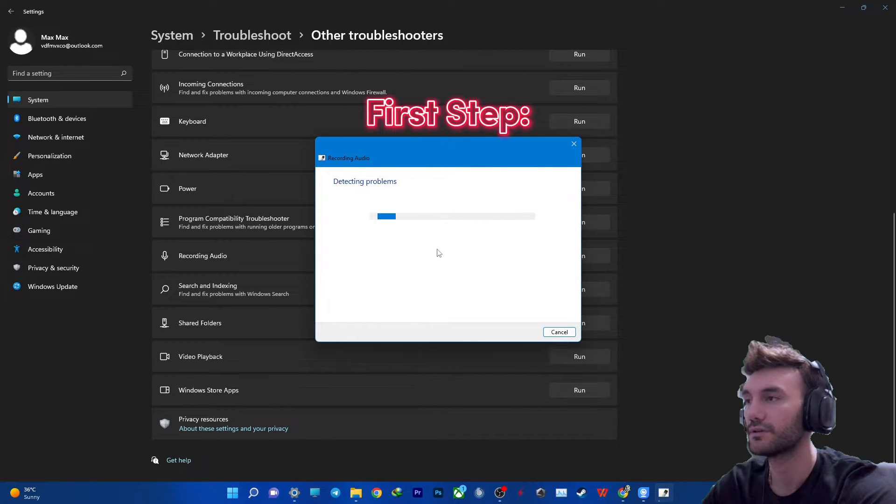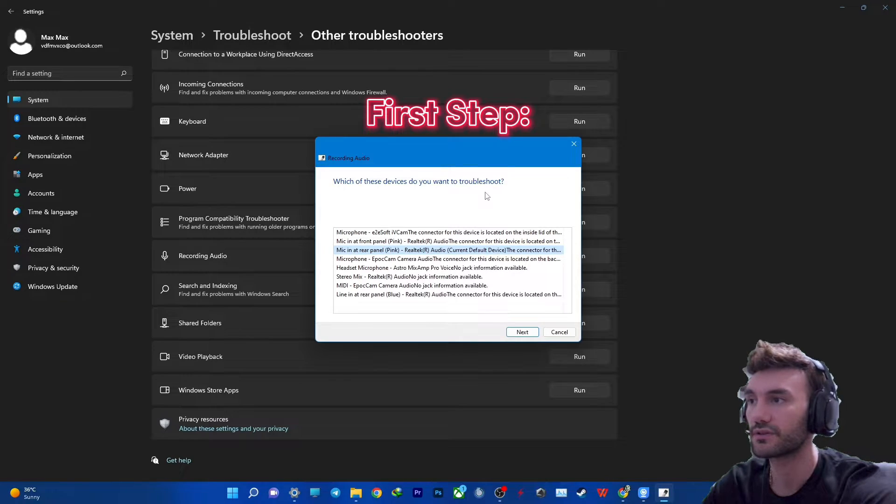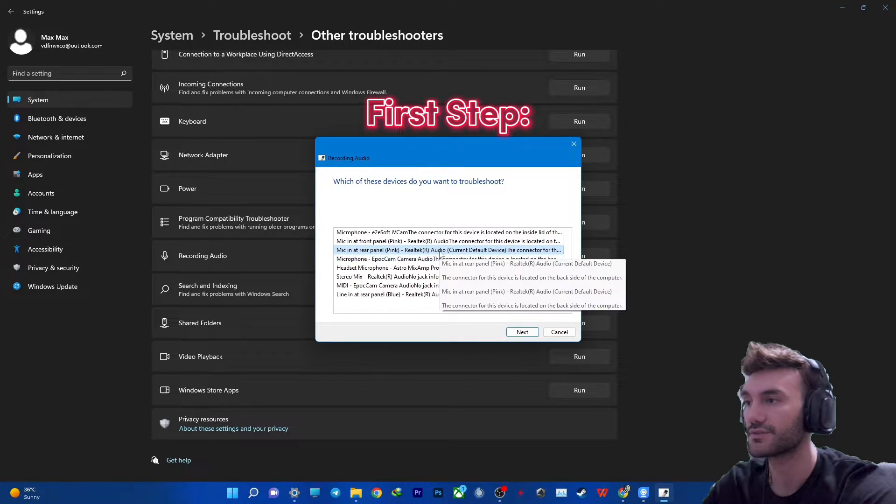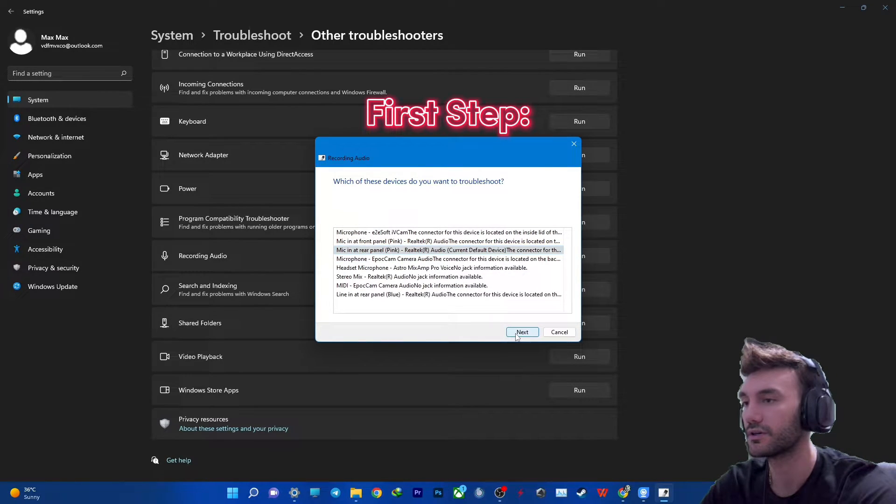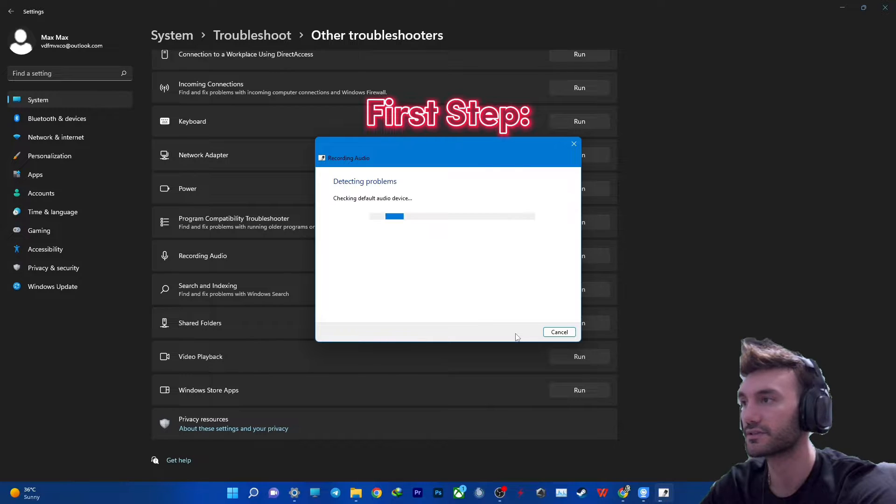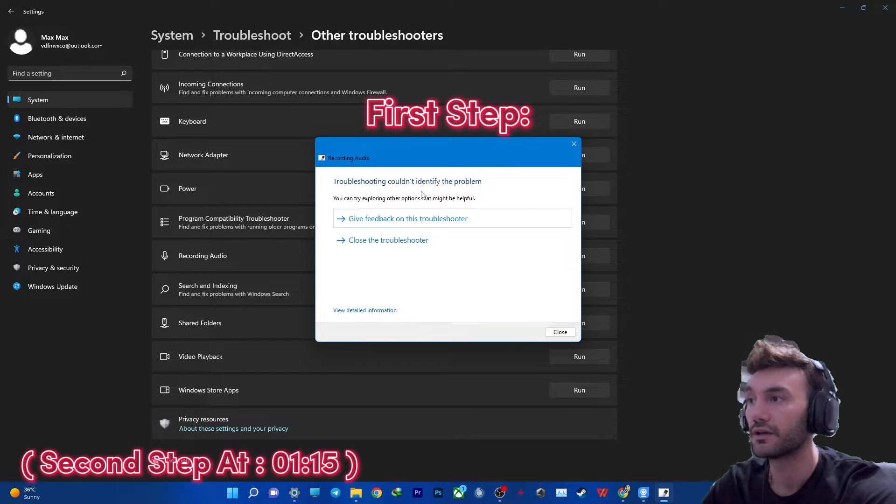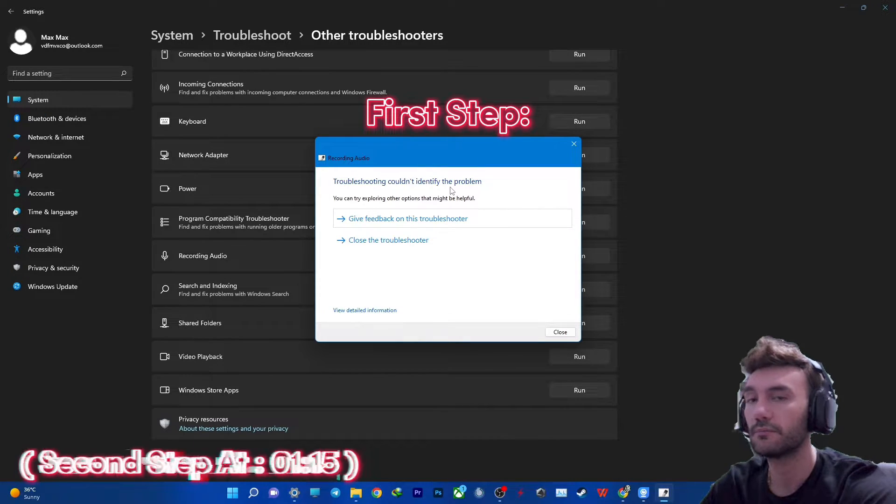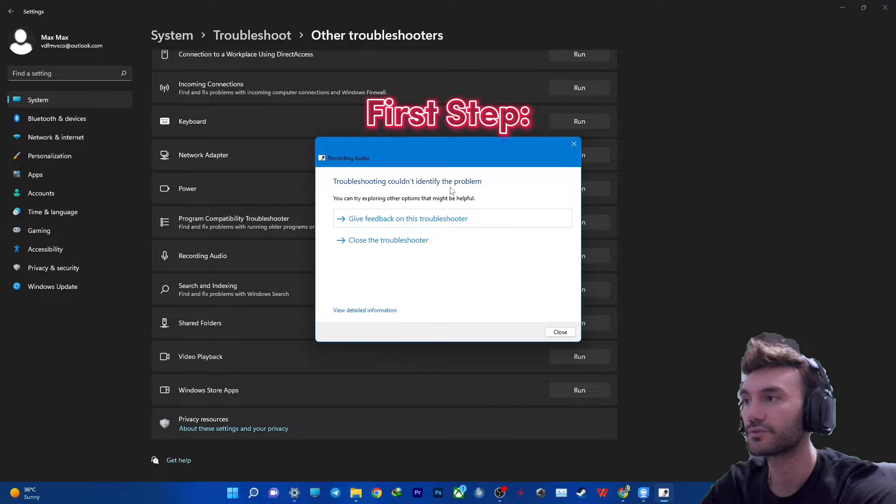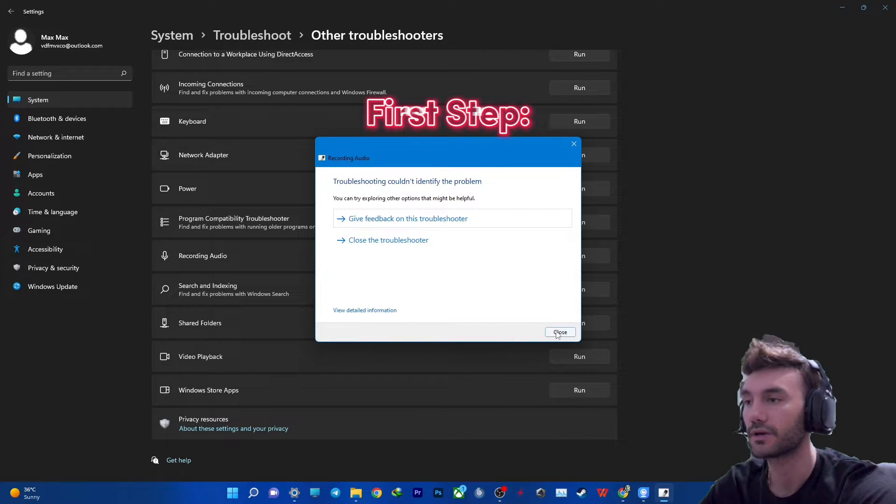Detecting problems. Okay, which of the devices? I've got so many of them but this is my main recording device. Next. Okay so it says that my input microphone has no problem. Troubleshooting could not identify any problem.